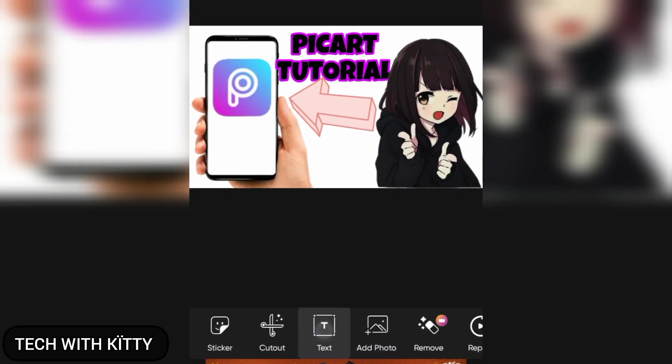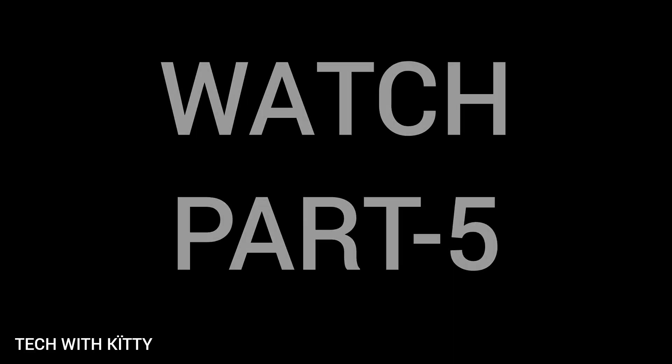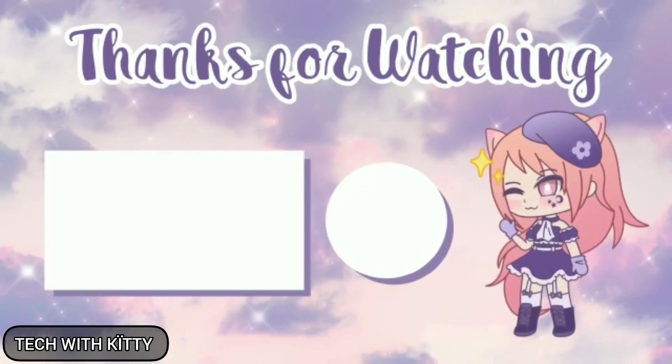Text: you can add the text to your image. For the continuation, watch part 5. I hope you like this video. Thanks for watching. Bye.